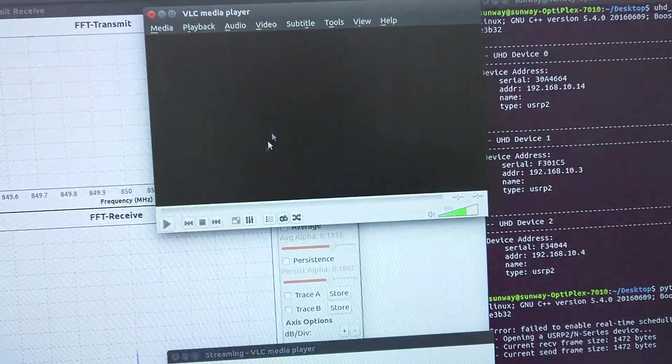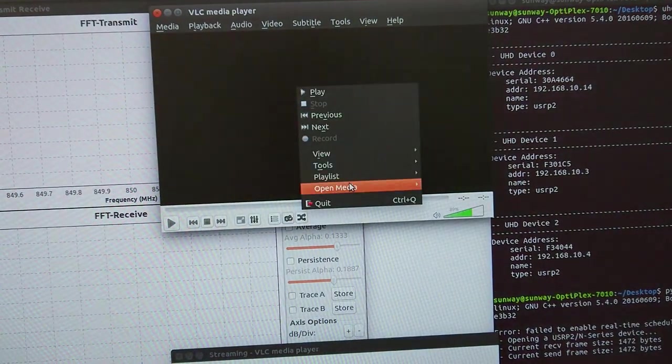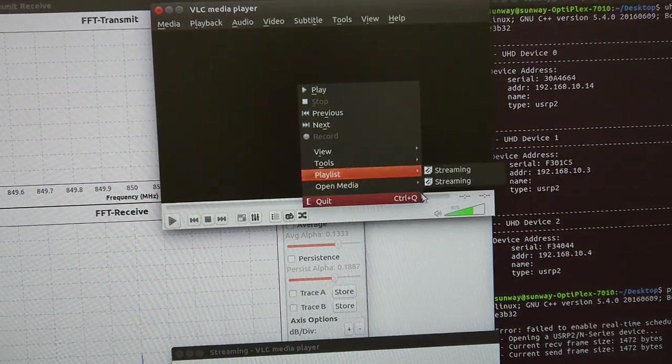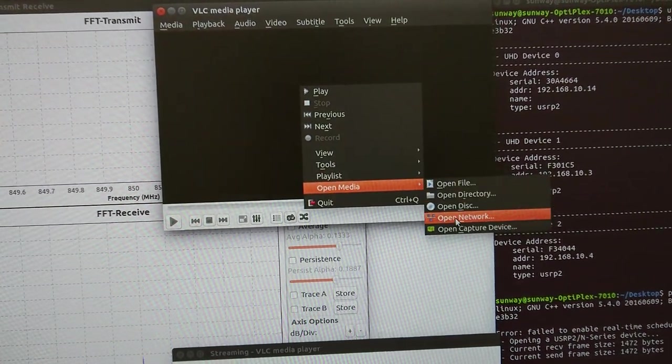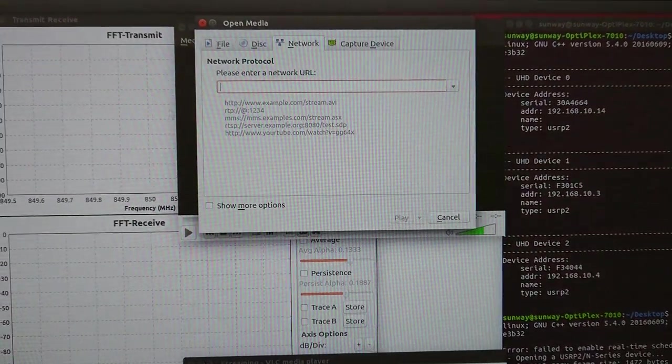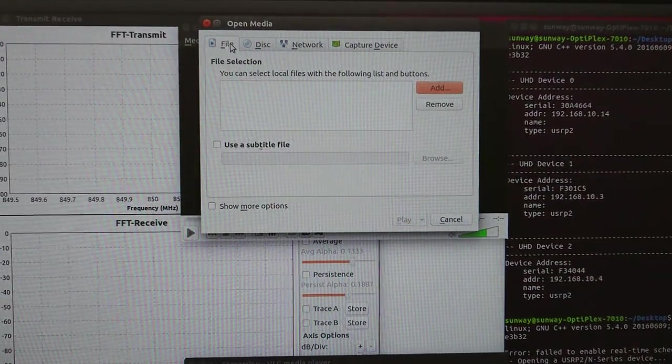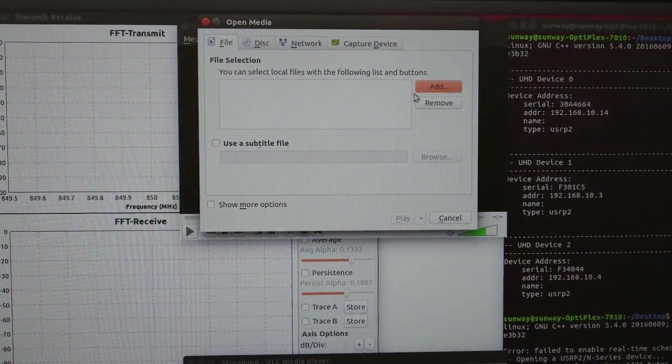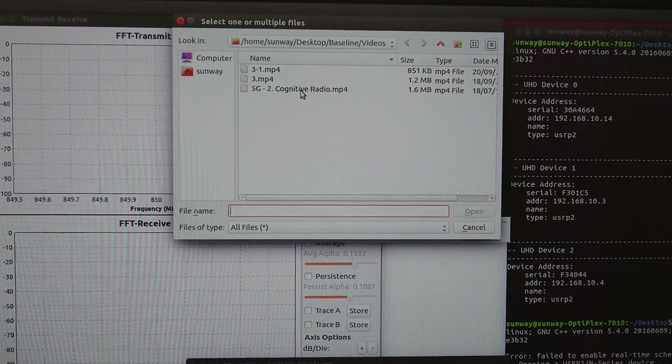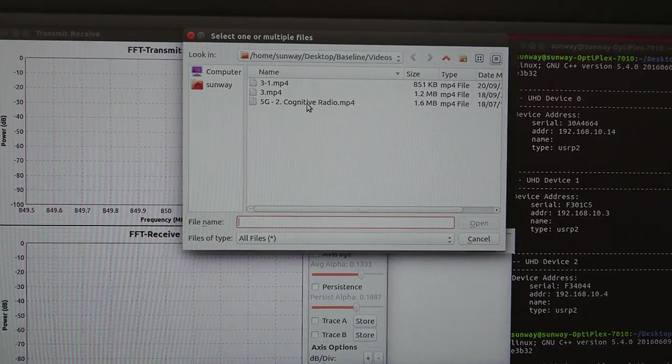Click on network, open media, go to open network. Then we have to add the video. For instance, my video is with this name, is 1.6 megabytes.